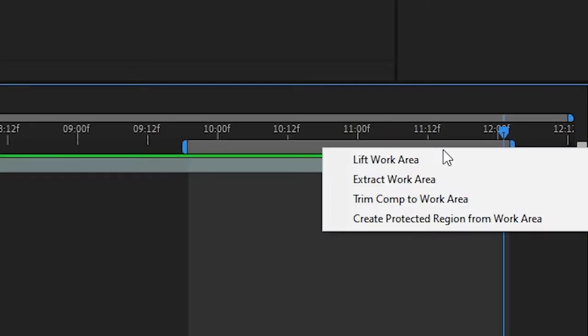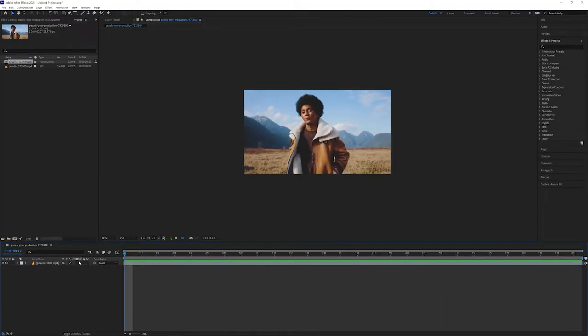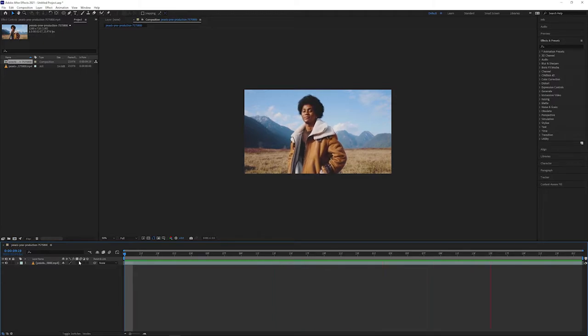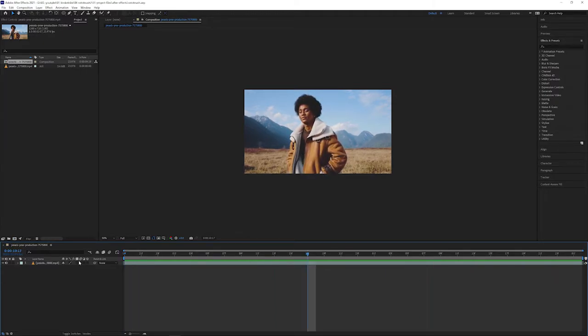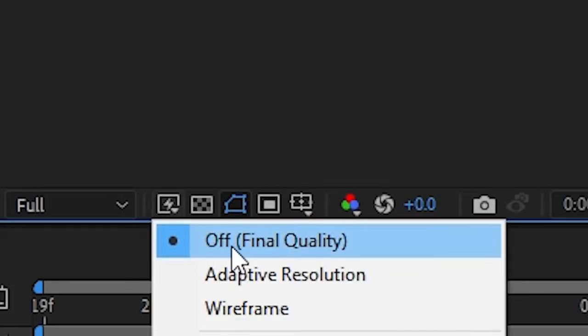Right click the work area and select trim comp to work area. Our composition should now be trimmed to the in and out points that we set up. The last thing we'll set up is optional, but for the best results, turn off fast previews by selecting this icon here and making sure that it's set to off, final quality.